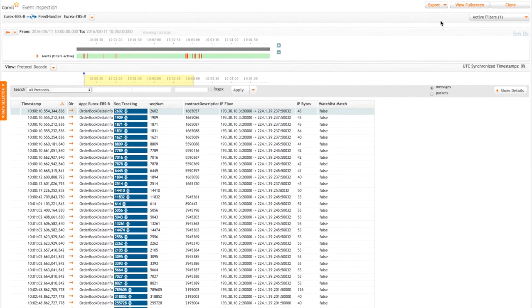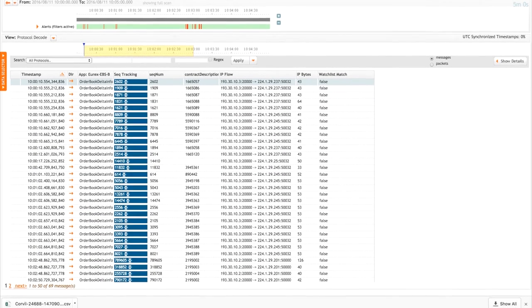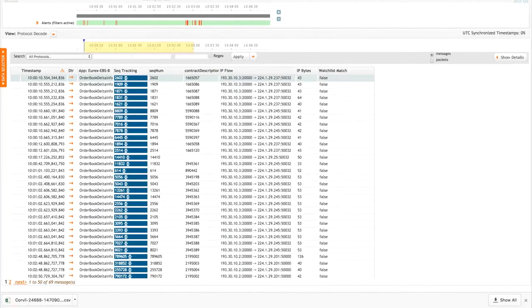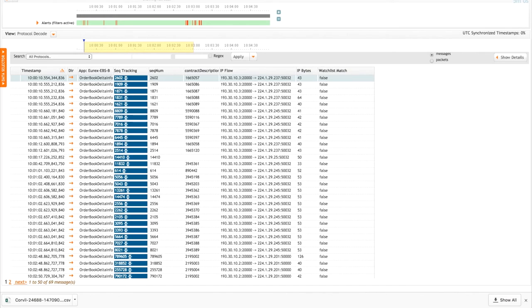So we've just seen, in really just a couple of screens, we've got a good picture of the overall health of the market data feeds. We've identified a service provider problem, and we've also been able to drill into a particular feed and pull off a report of gaps so we know exactly which instruments have been affected.